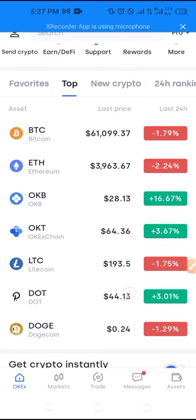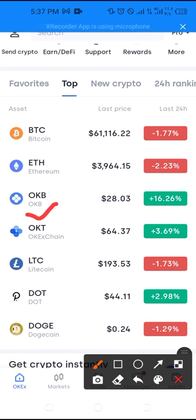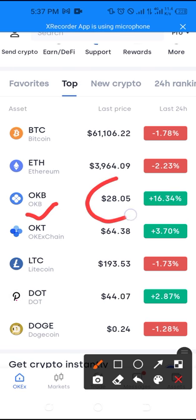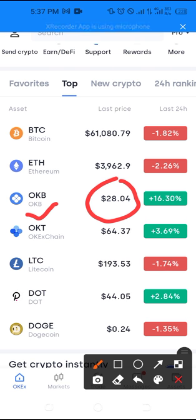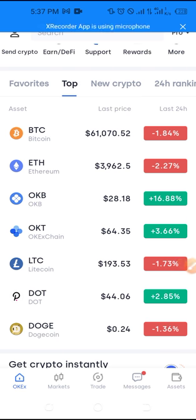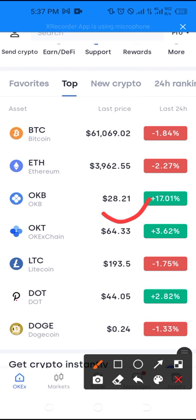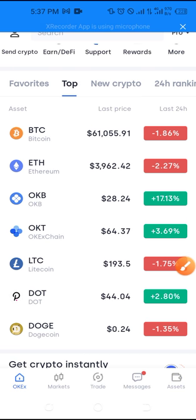Two days ago I made a video about OKB. At the time I made that video, the OKB token — which is the native token of the OKX exchange — was around 22 USDT, and as of this moment when I'm making this video, this token is about 28 USDT. Even when Bitcoin and Ethereum are crashing, this is actually increasing. I mentioned in that video that this could get up to 30–50 USDT.